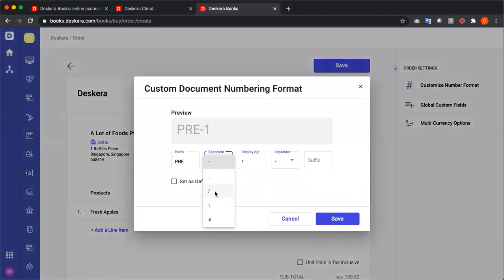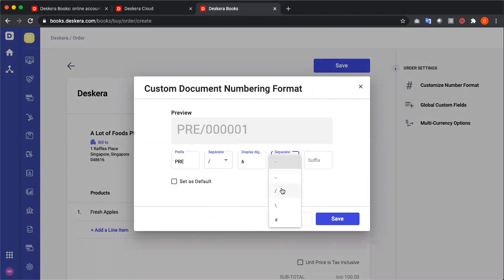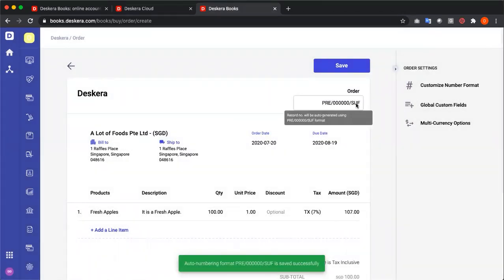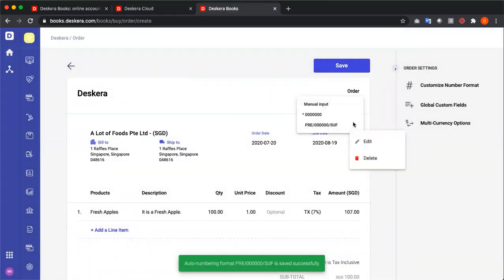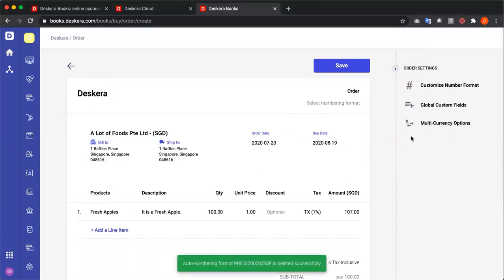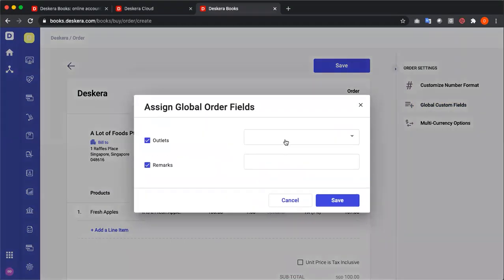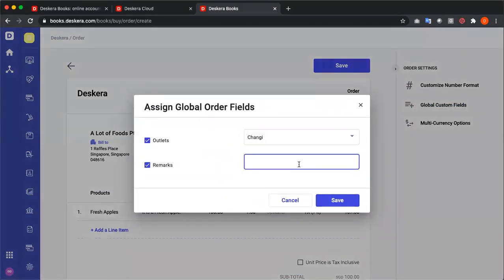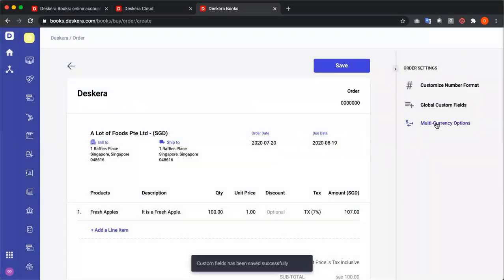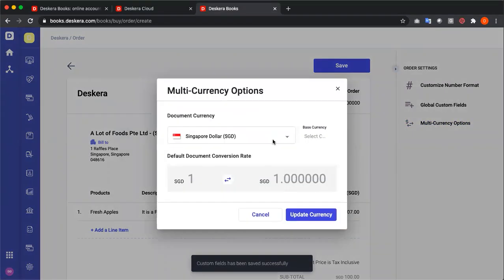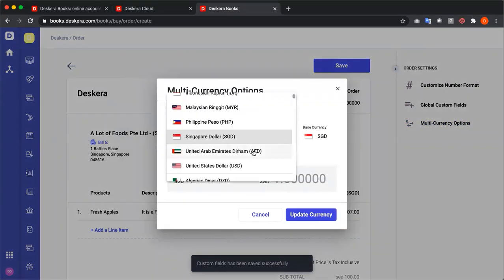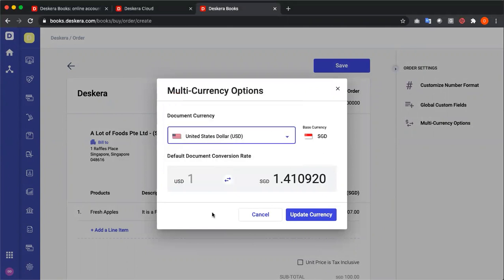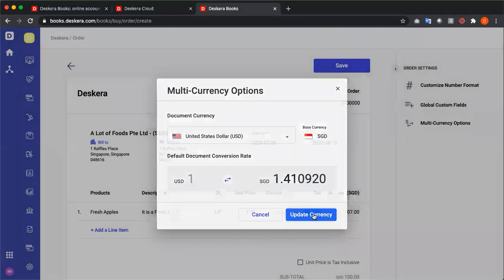We can choose a number range. We can customize the number format, separator, display digits, separator, and suffix. And I can save. We also have global custom fields, which we can select and add in additional information. We have multi-currency options, where I can change the currency accordingly and update currency. And then I can save.